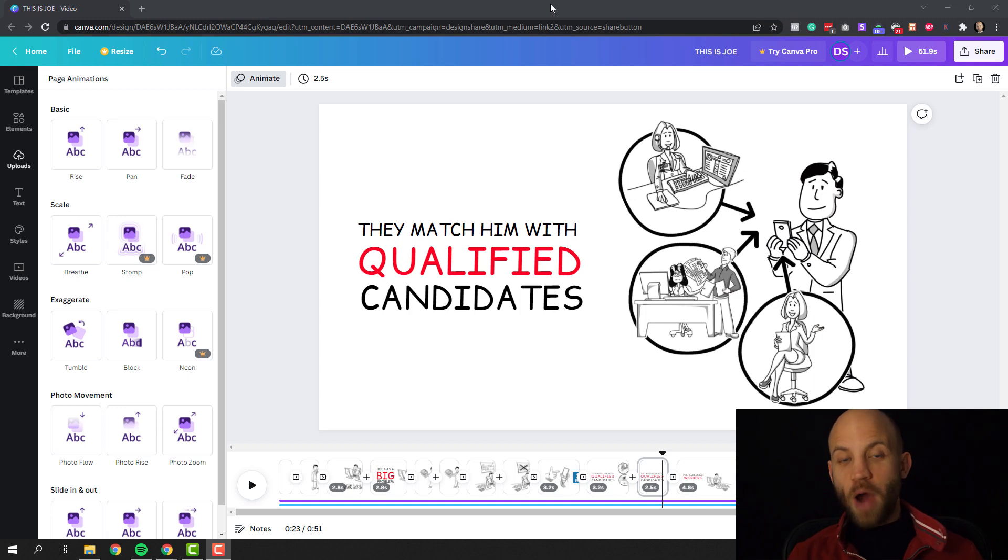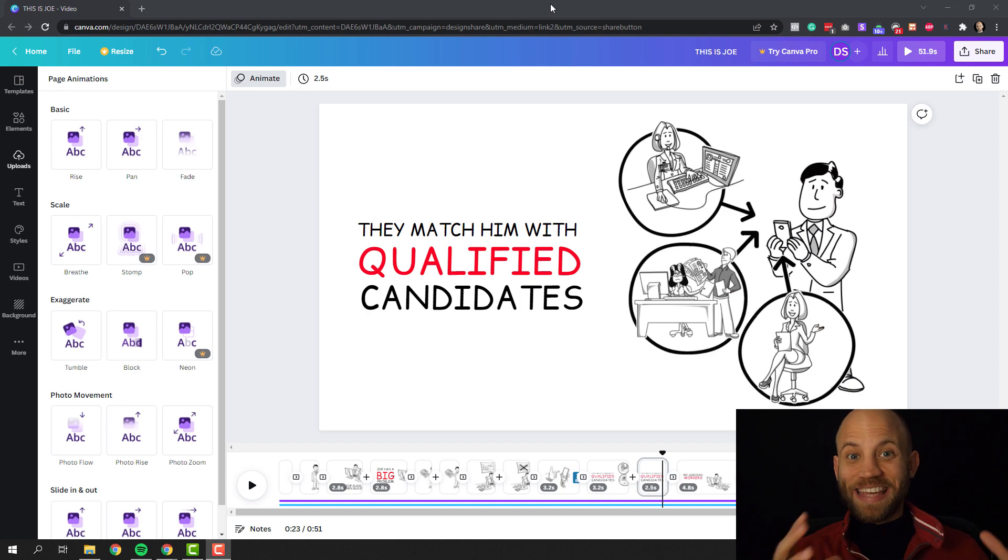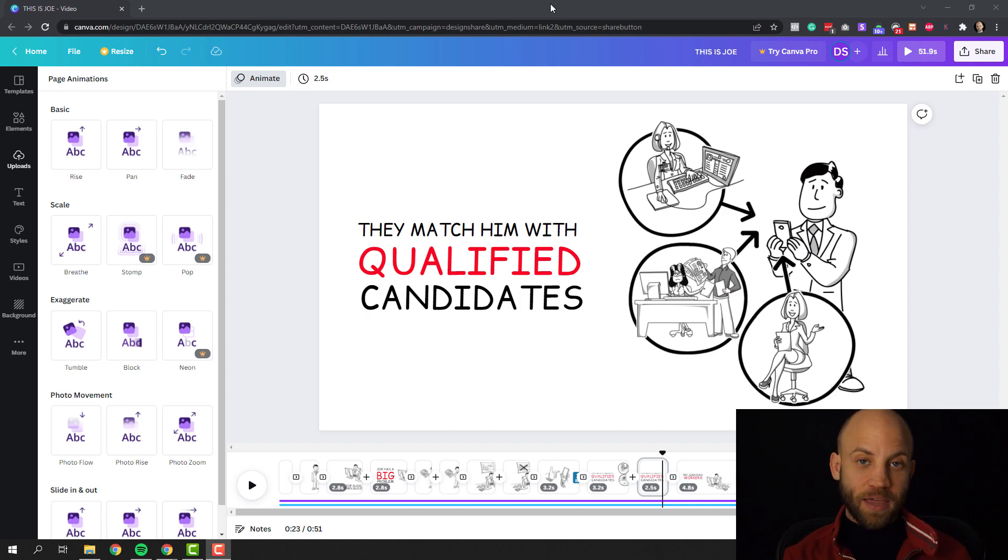In this video I'm going to show you how you can create an explainer video animation whiteboard style inside Canva. Yes, inside Canva.